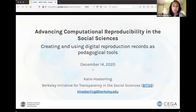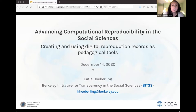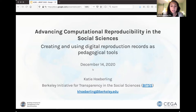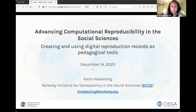I'm Katie, the program manager for the Berkeley Initiative for Transparency in the Social Sciences. The project I'm going to talk about today is focused on how we are advancing computational reproducibility in social science research, specifically through curriculum and the development of a digital online platform that enables the crowdsourcing of reproductions.